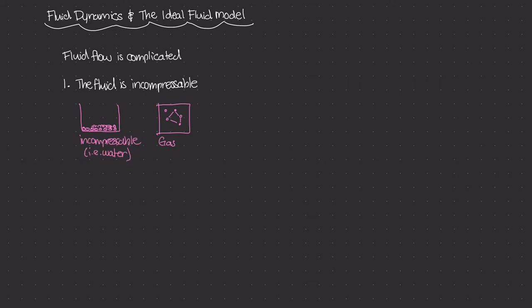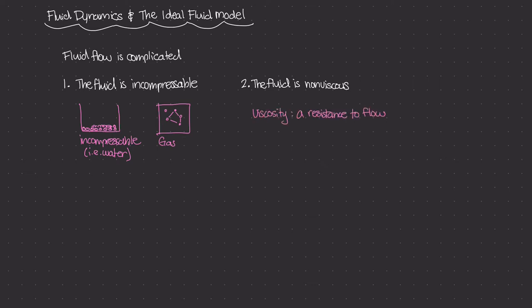The second assumption is that the fluid is non-viscous. Viscosity is an important term in fluid mechanics. The definition of viscosity is resistance to flow—how much resistance is there to the flow of that fluid? The higher the viscosity, the harder it is for that fluid to flow freely.